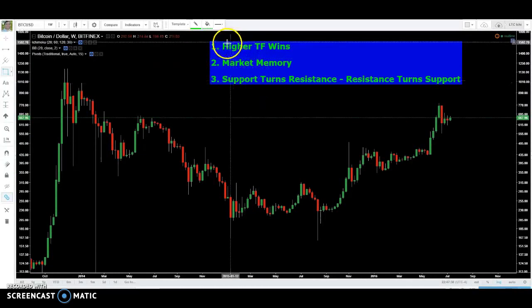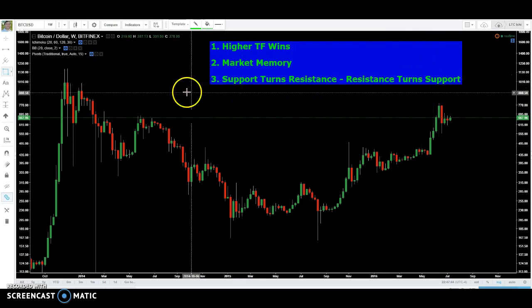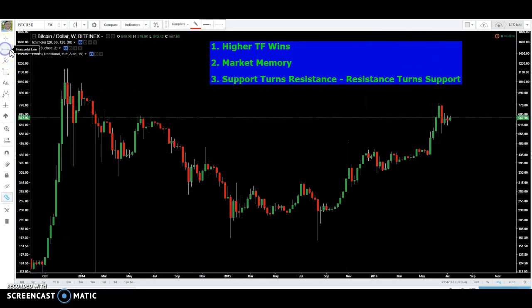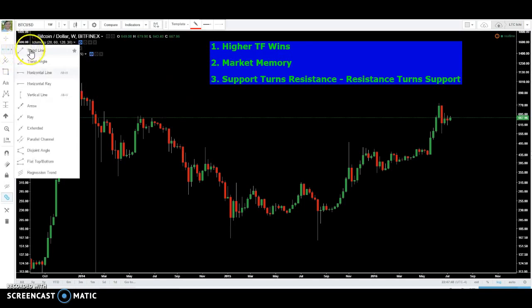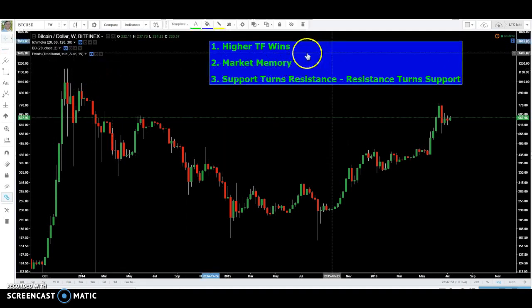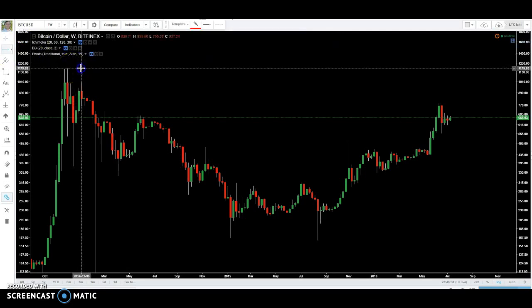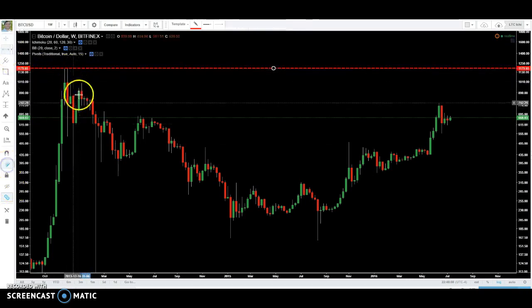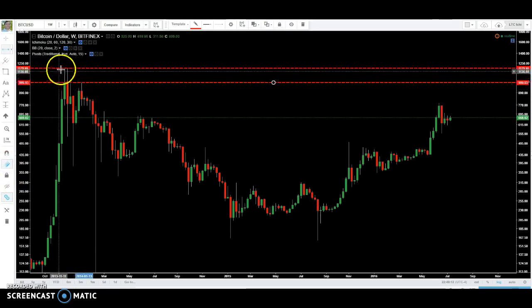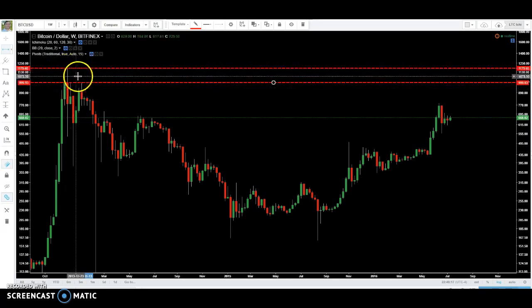One thing I like to do — higher time frame always wins, market memory, and support turns resistance, resistance turns support. You can go to the highest time frame; I like to go to the weekly. TradingView has some line tools here. Go to the horizontal line, and let's just draw some lines. The most obvious one is the all-time high — that's a clear resistance. We're just going to work our way down. We've never gotten a weekly close in this zone, and that says there's going to be a lot of resistance there.